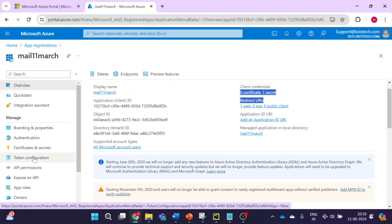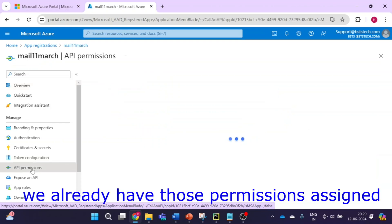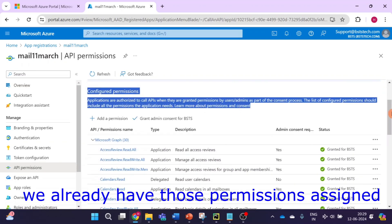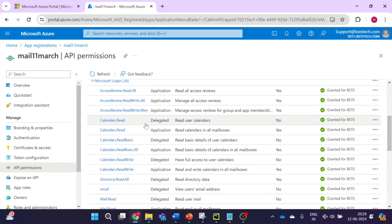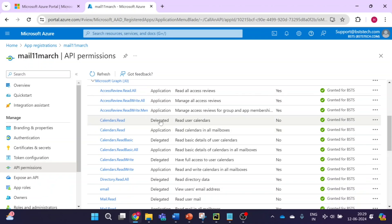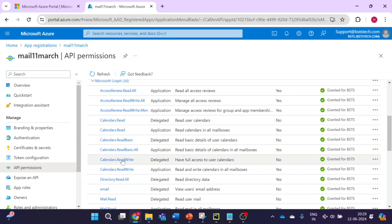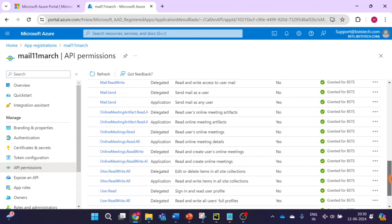Now we just have to go and assign the API permissions. Two permissions are required to send meeting notifications. As you can see: Calendar.Read, Calendar.Read dedicated permission as an application permission, and Calendar.ReadBasic, Calendar.ReadAll — all these calendar-related permissions are required. Along with this, we will also require the online meeting permissions.